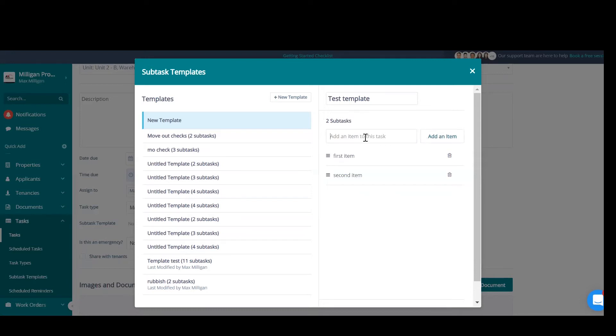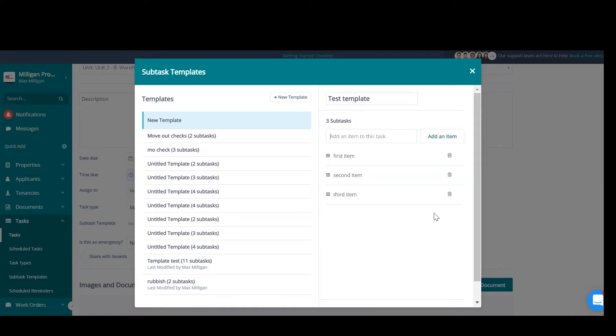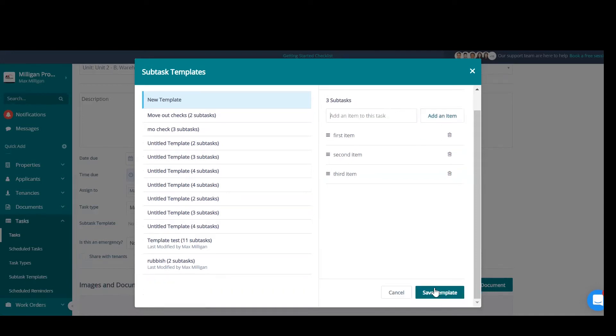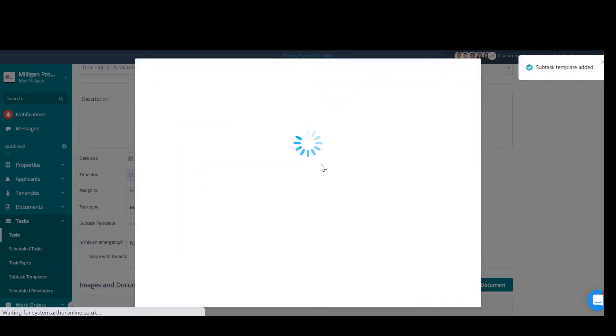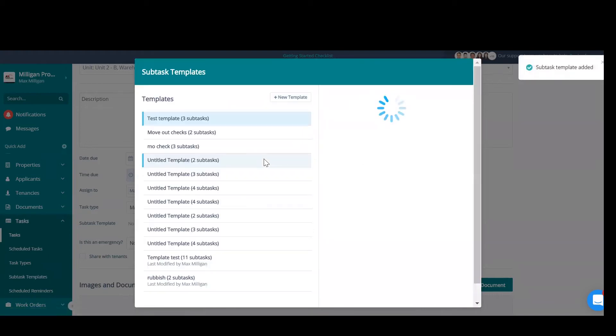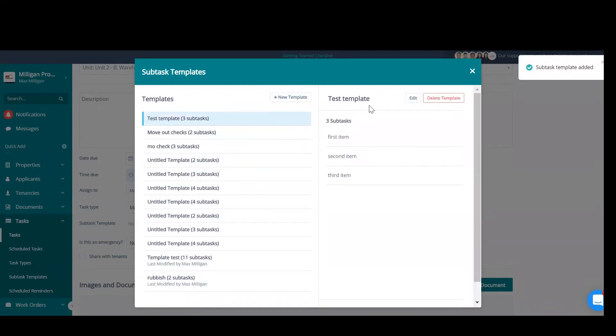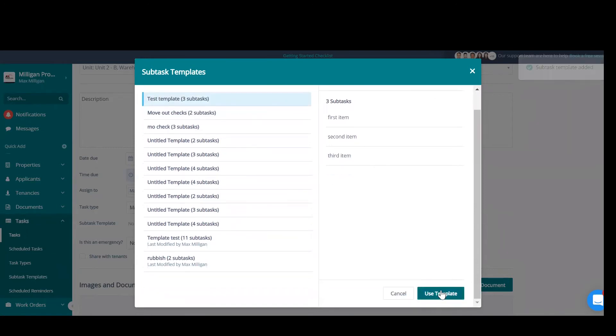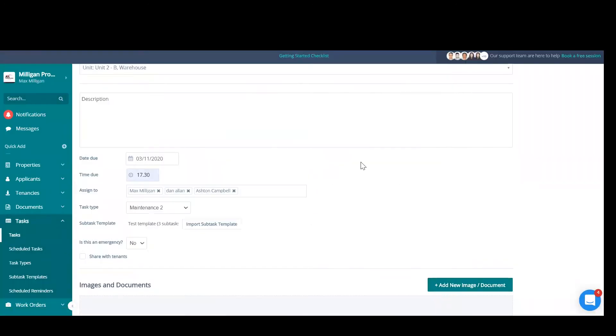And begin adding items to it. Generally, these would be things like move-out checklists, checking inventory, checking tenants, rent has been paid, things like that. Once you've added in all of your items, you can save template and then use template.